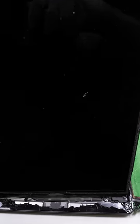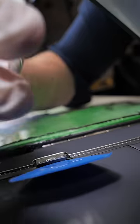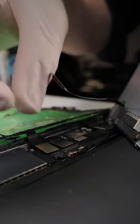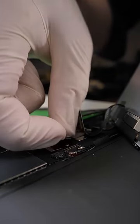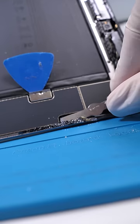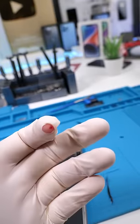Open it up. Unscrew. Lift up the LCD. Disconnect the battery. Disconnect everything else. Clean the frame. Bleed a little bit.